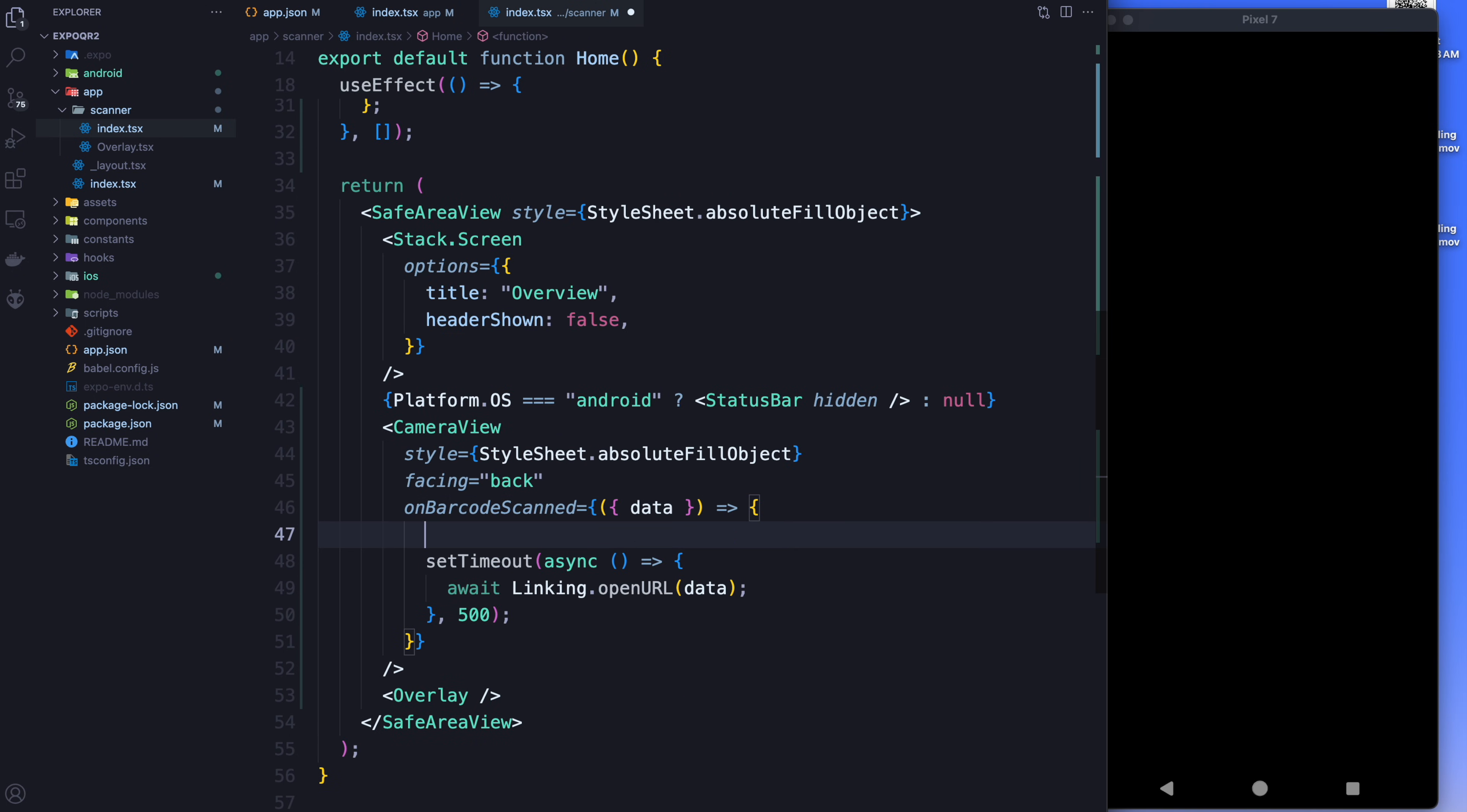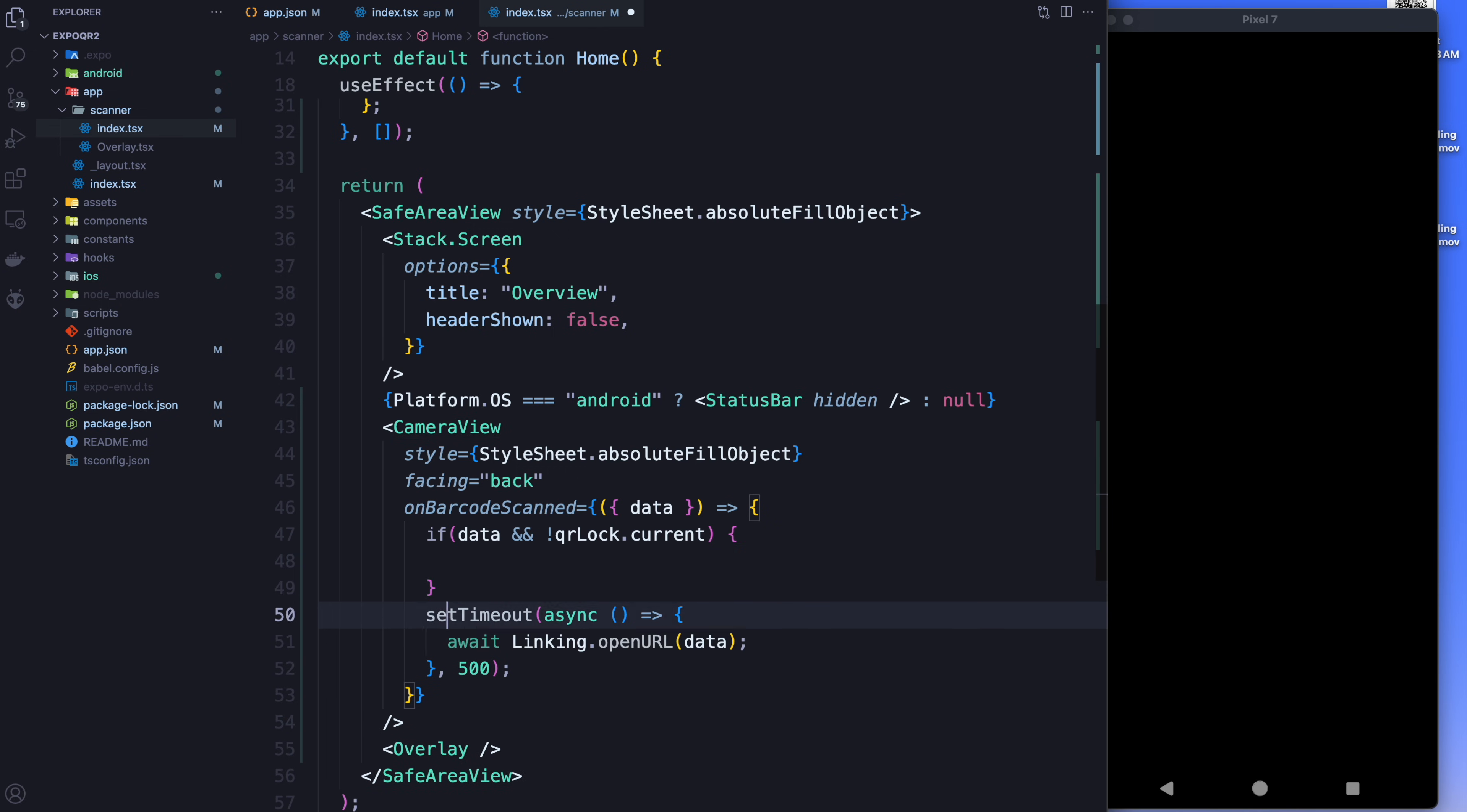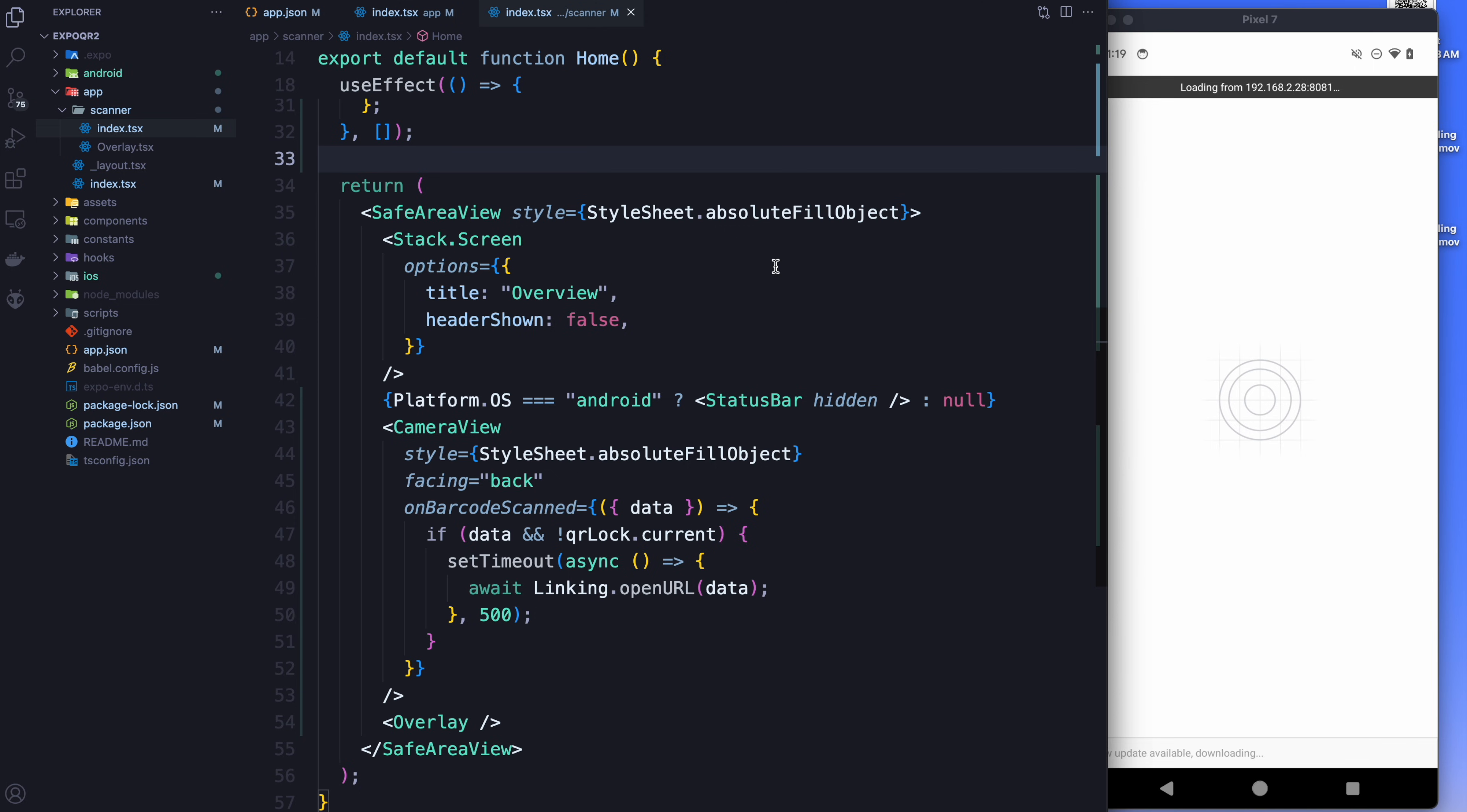Alright. Last thing we're going to do is in the actual on barcode scanned, we're going to say if there is actual data and the QR code lock is not active, then we're going to actually go in and we're going to do the set timeout. So let me reload the app and let's check if this worked.